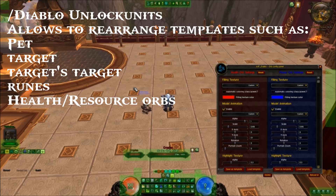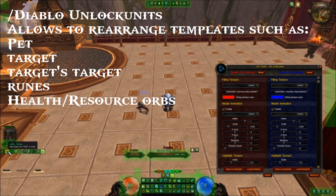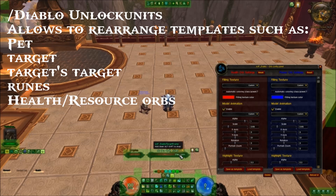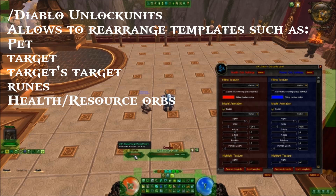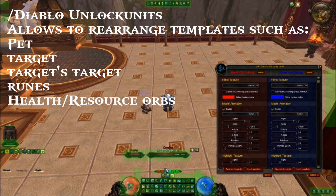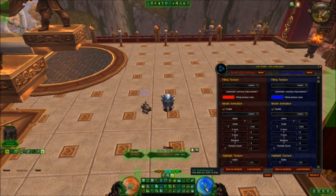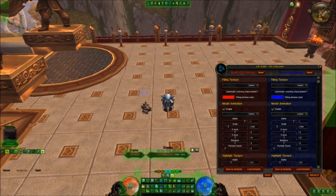Forward slash Diablo unlock units. This option allows you to rearrange templates such as your pet template, your target template, your target's focus template — what they're actually targeting — your runes, and your health and resource orbs.